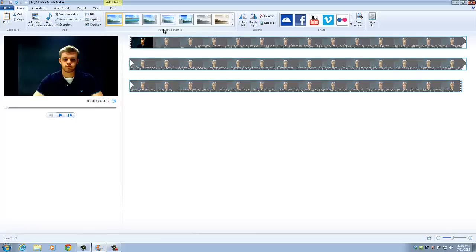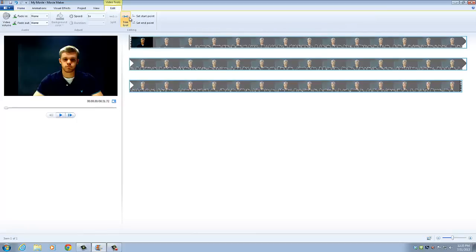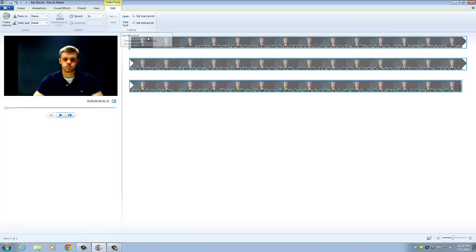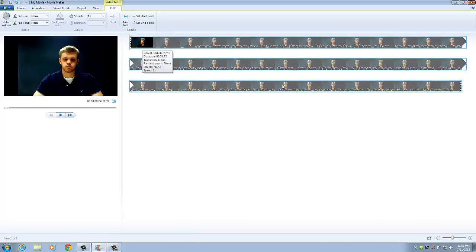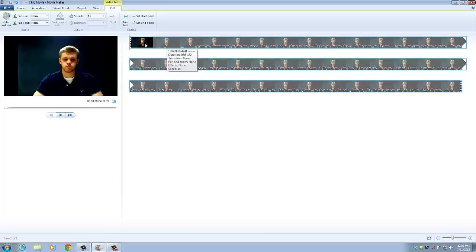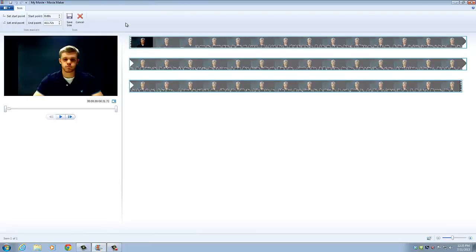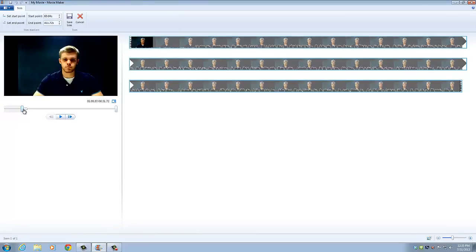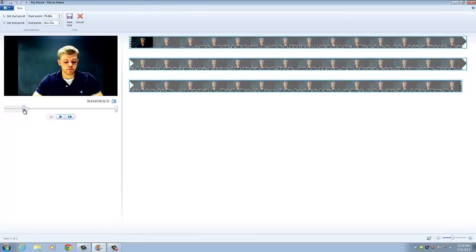So the first thing is we're going to use the trim tool. The trim tool can cut out the first part and the last part of the video if we have some excess video that we don't want. So we'll click on the trim tool and then we're going to click on this bar and drag it to just before I start talking.